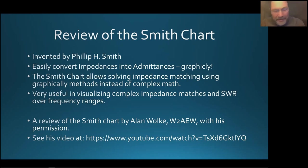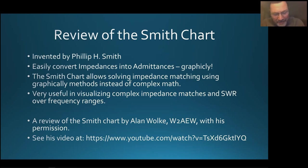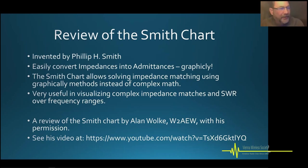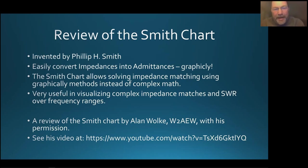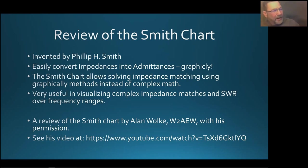I was searching the web to find some good information on Smith charts and I came across our old friend Alan W2AEW. I contacted him — he's got a really nice set of slides, a PDF file — and I got his permission to go through them quickly. He also has a video about a half hour long going over the same slides. If something tweaks your interest or you want more in-depth information on Smith charts, I highly recommend going to his YouTube channel. He does some really, really nice presentations.